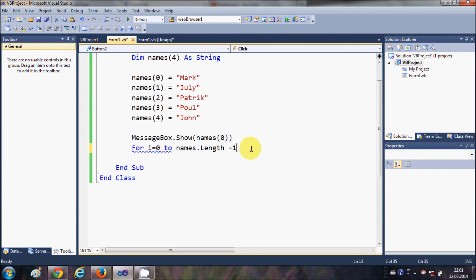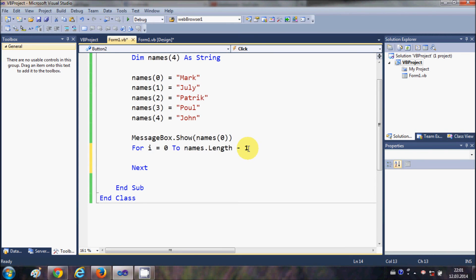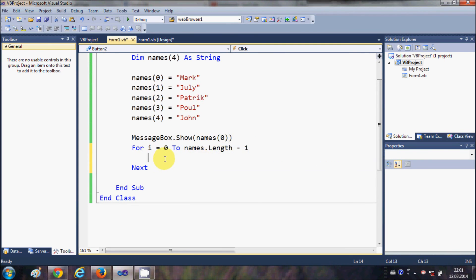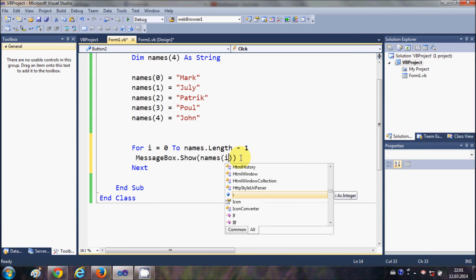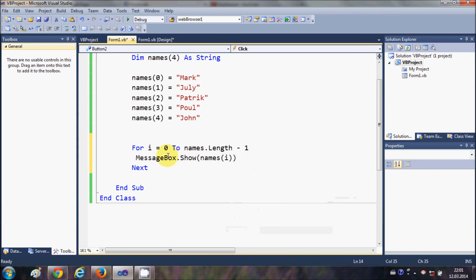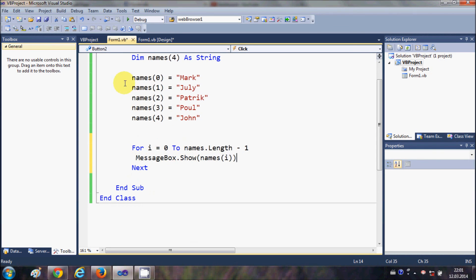So that's why I am writing minus 1 here. And in here I can just cut this message box from here and paste it here, and instead of 0 I will write i. So it will iterate all the values, all the names from 0 to 4 in this message box one by one using this for loop.